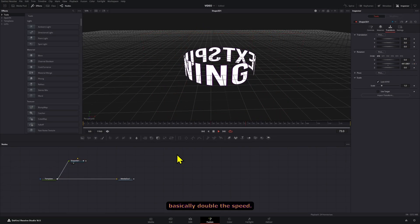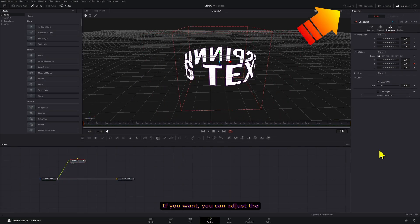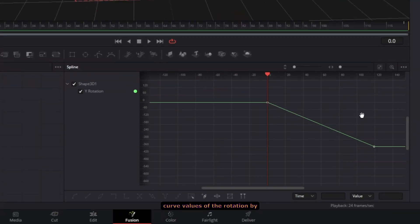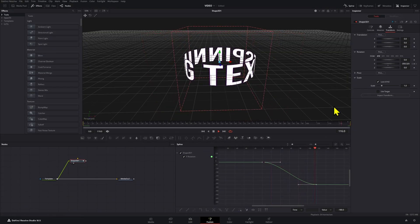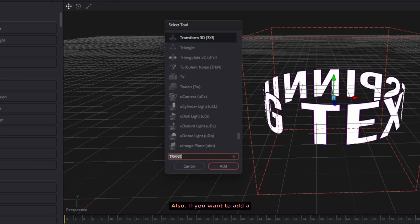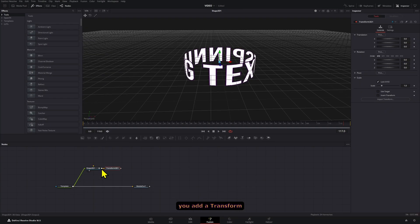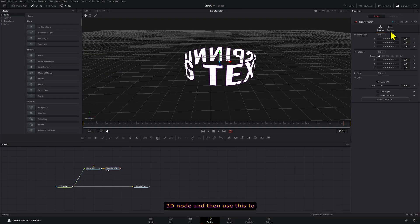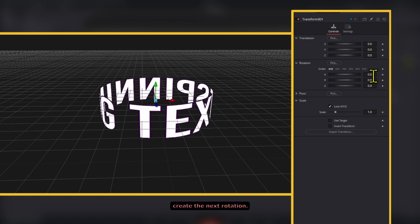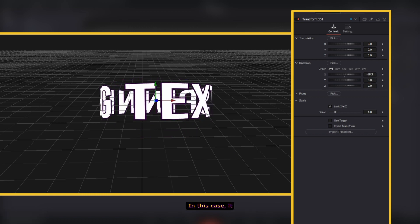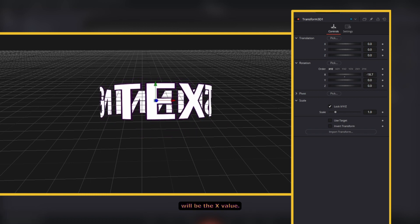Increase the last value to 720 to basically double the speed. If you want, you can adjust the curve values of the rotation by using the spline tool. Also, if you want to add a second direction, I recommend adding a Transform 3D node and then using that to create the next rotation — in this case it will be the X value.